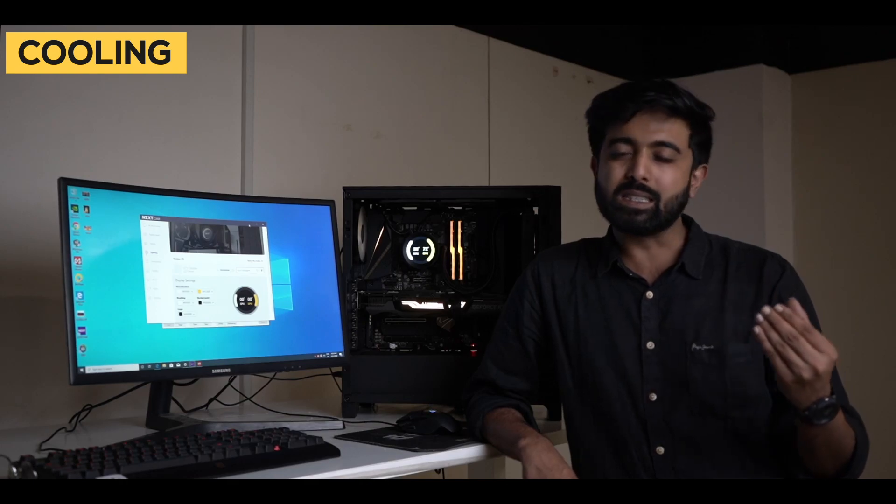But what's the most important thing about a cooler? Its cooling. So let's see how its cooling is. So what's the basic work of a CPU?